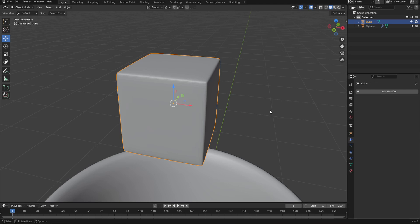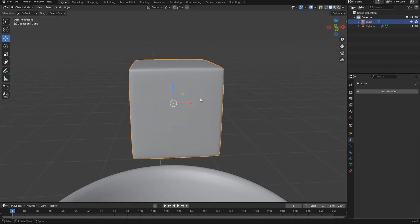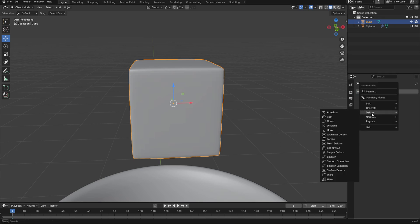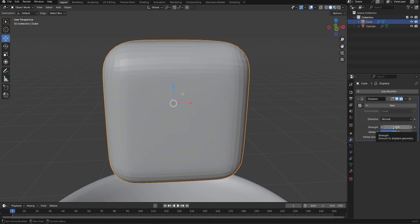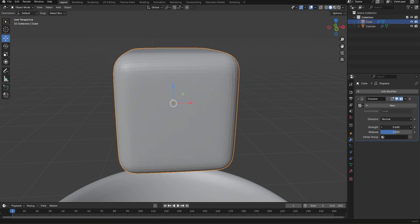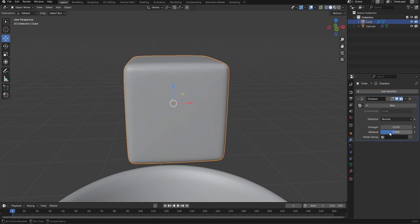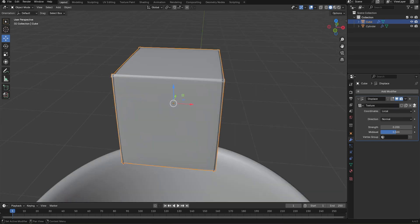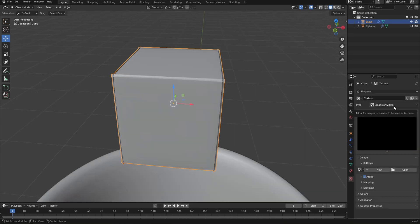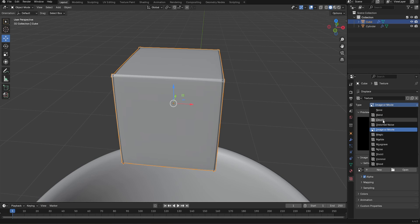Click Apply to apply the subdivision in object mode. Next we're going to add a Displace modifier. In the modifiers tab go to the Deform option and select Displace. Reduce the strength to about 0.2, then click New. Click on the texture icon to go to the Textures panel. Change the texture type from Image or Movie to Cloud.